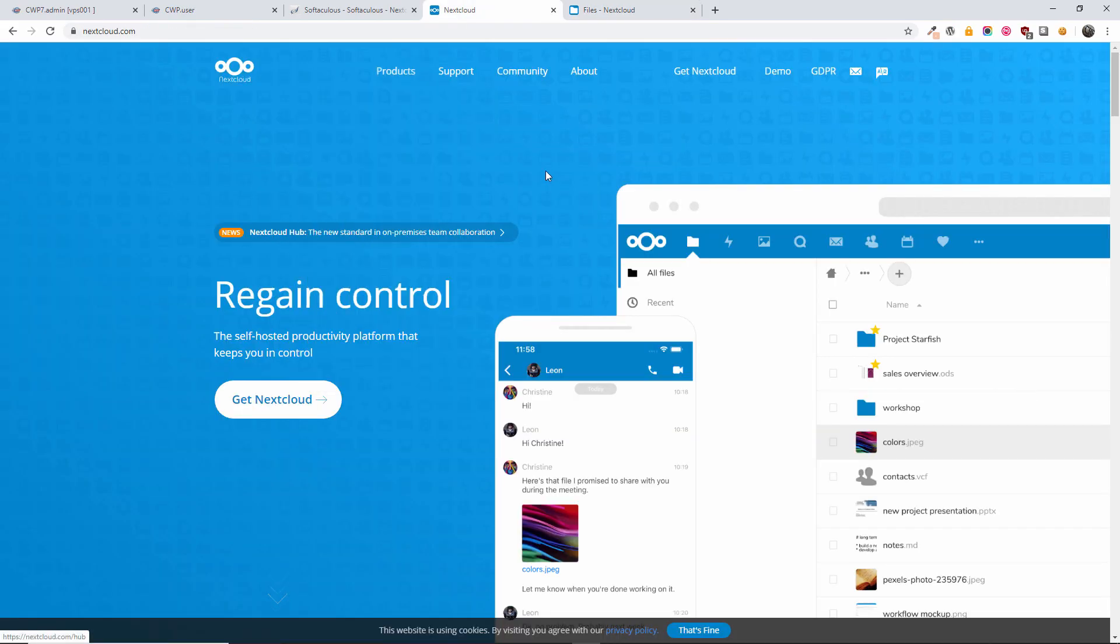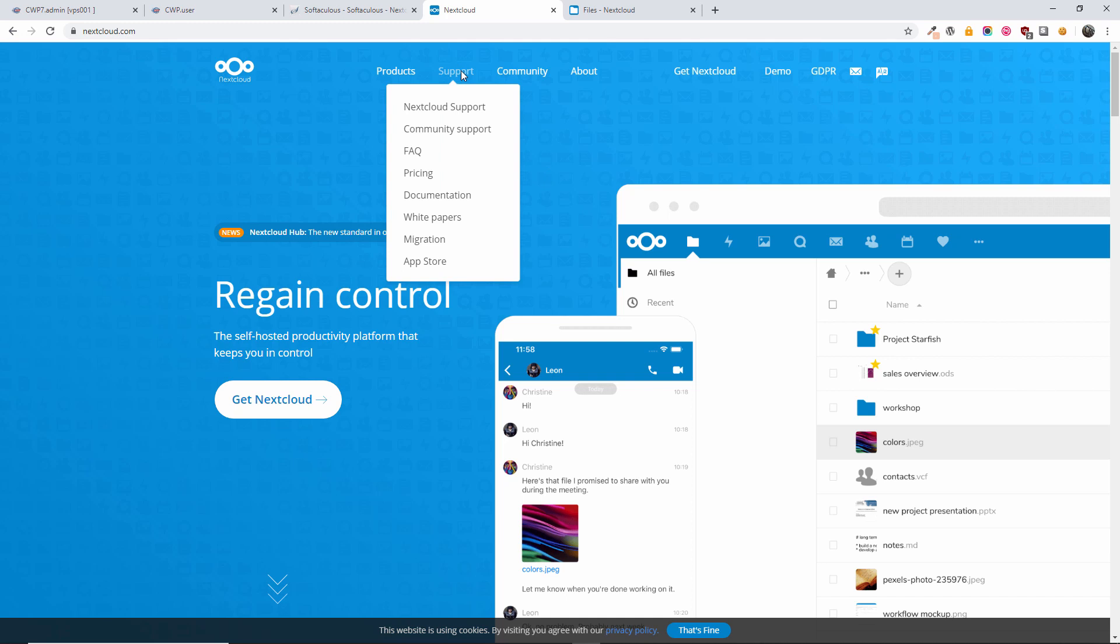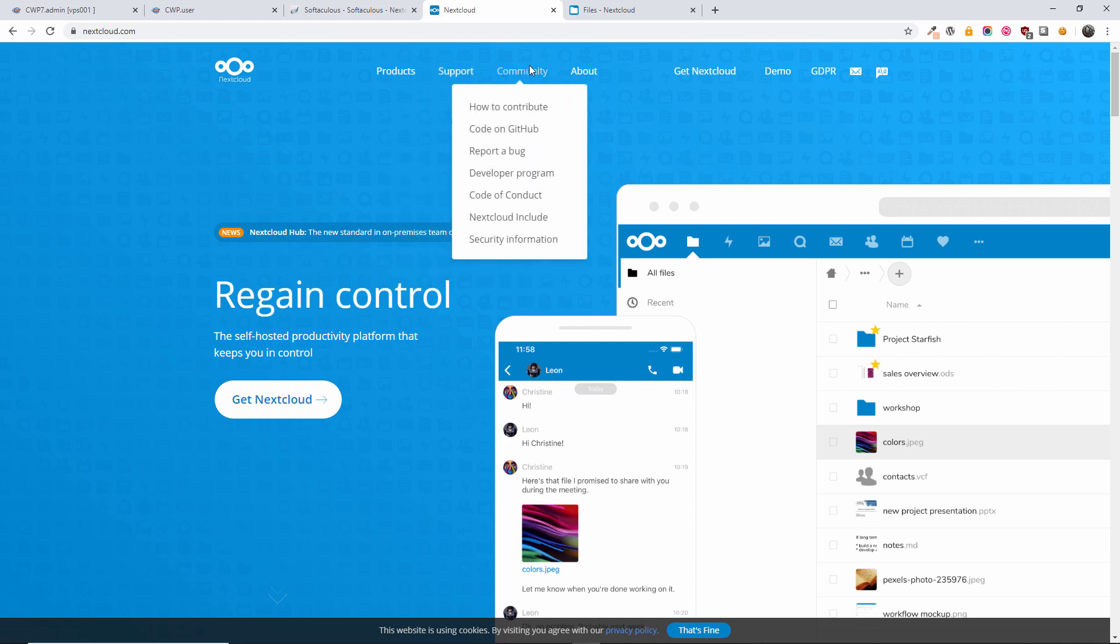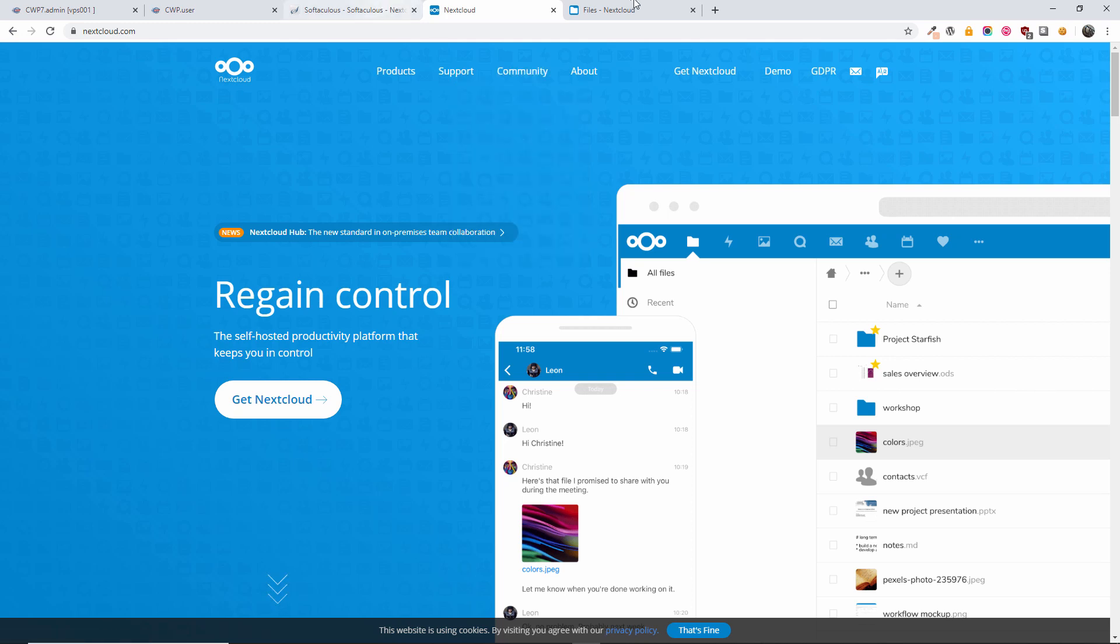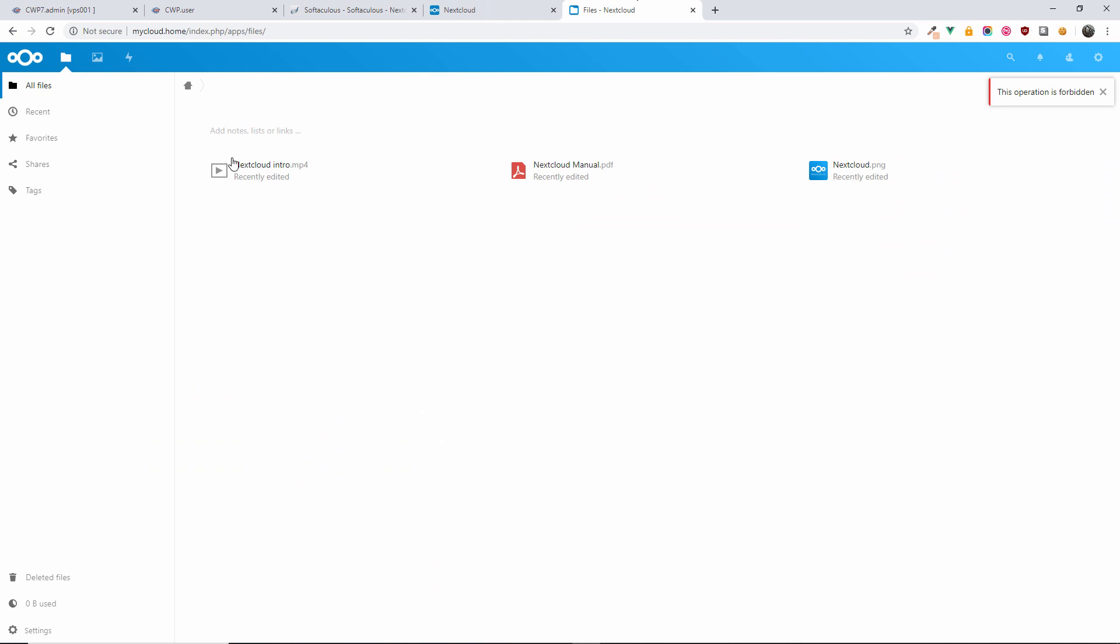To find more information, don't forget to go to the nextcloud.com website. Right here you can find all the support information and of course the community page where you can find more details if you have any issues.